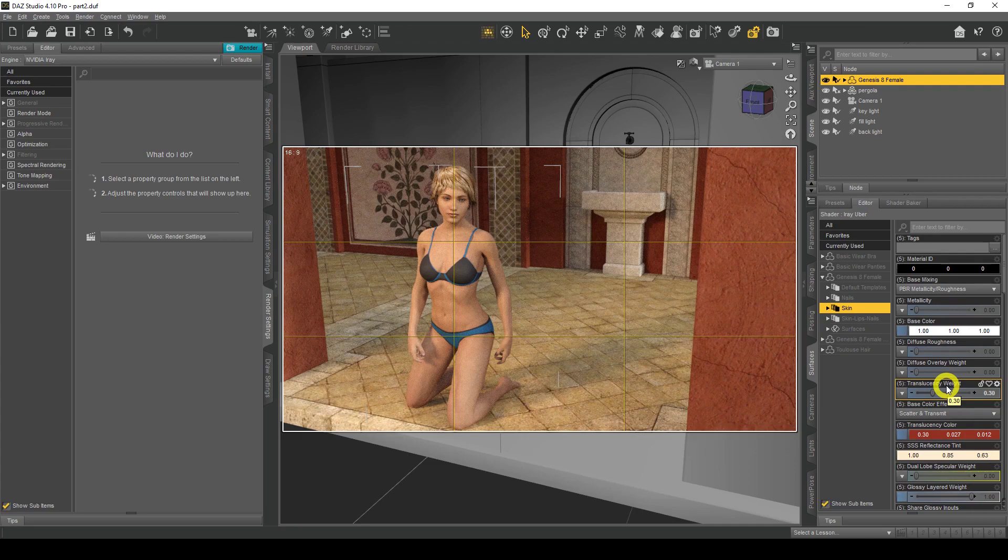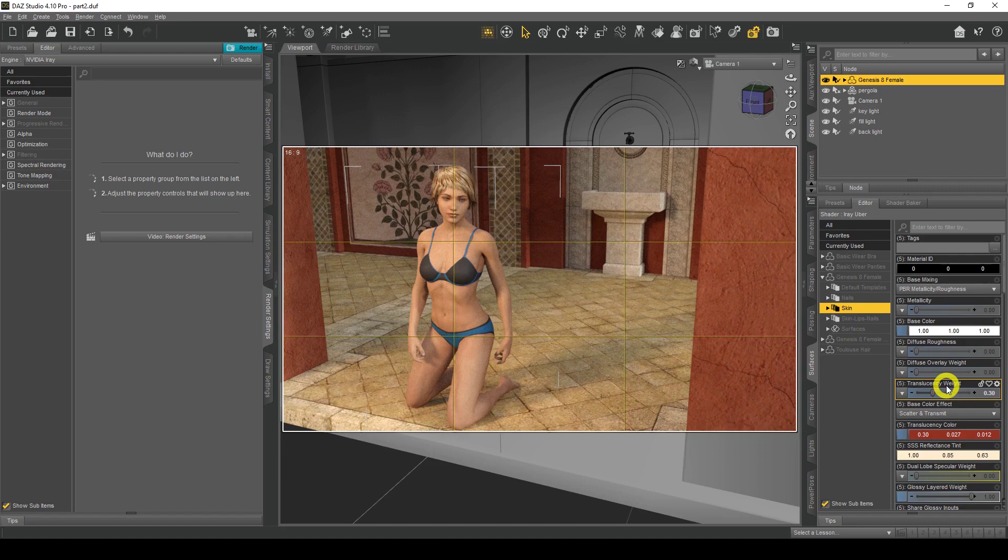Obviously you could use this same thing with the Genesis 8 male figure. It would work the same way. Another tip I would say: if I put that back to 0.8...